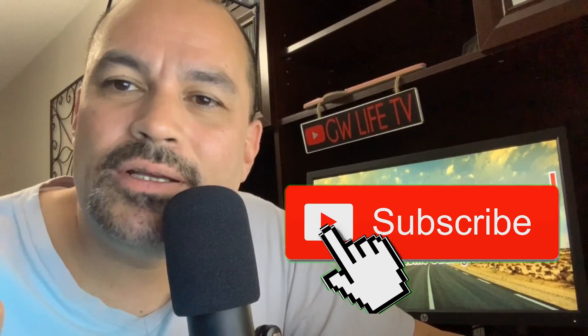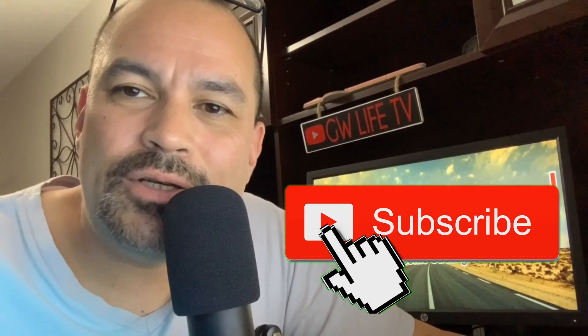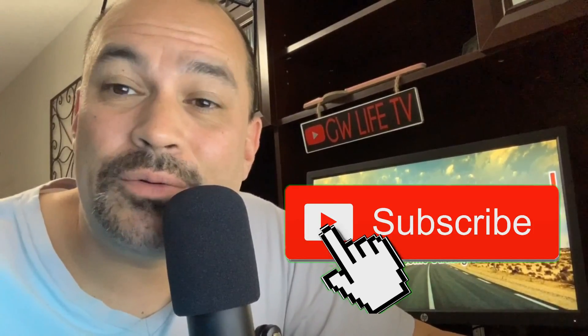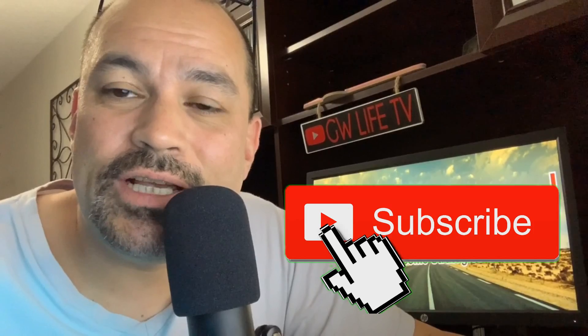So if that interests you, please subscribe, comment down below, like, share, do all that good stuff. I would really appreciate it.